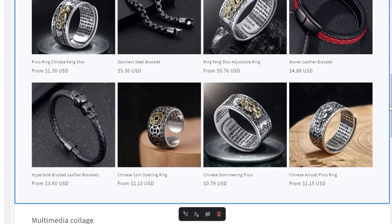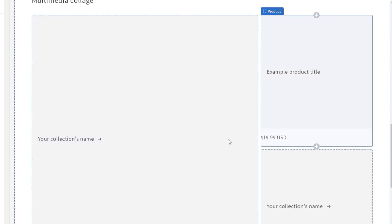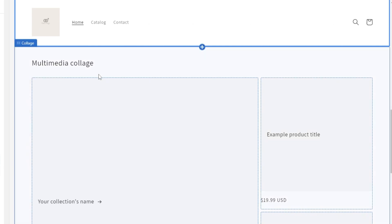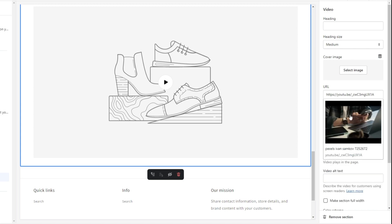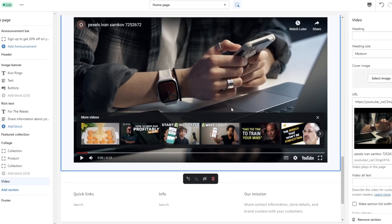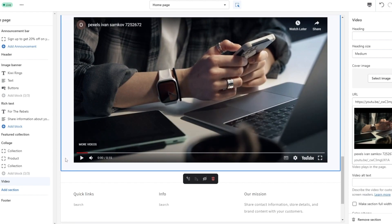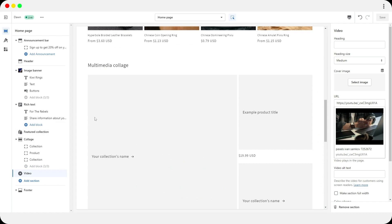You can also add other media, like a multimedia collage or a video. I added a YouTube video — I uploaded it unlisted and pasted the link into Shopify. That's not really recommended, but it gives you the general idea. Next, you can change things up by adding or removing sections. For example, I don't like a certain section so I'll remove it and add a different one.